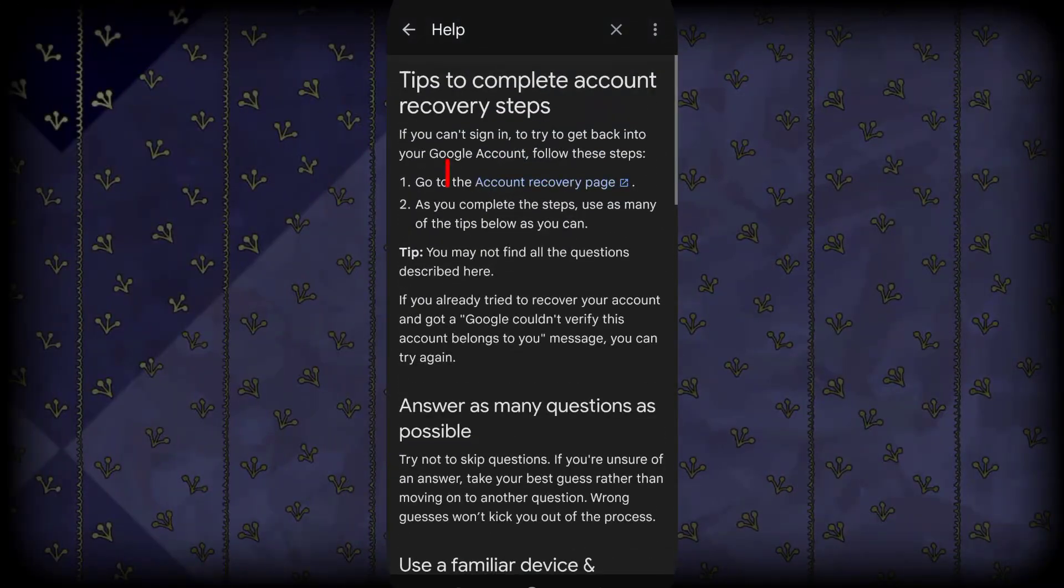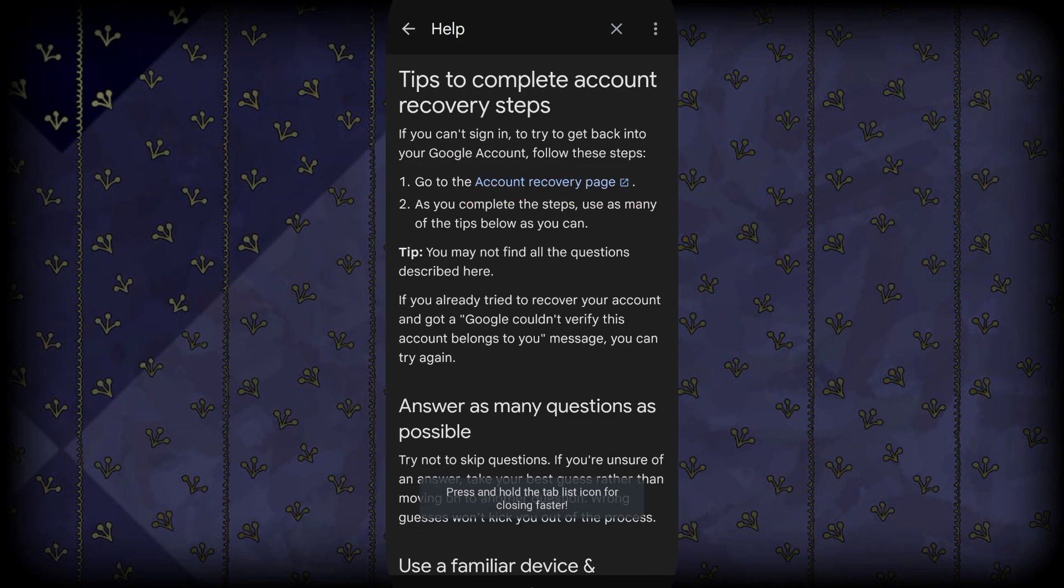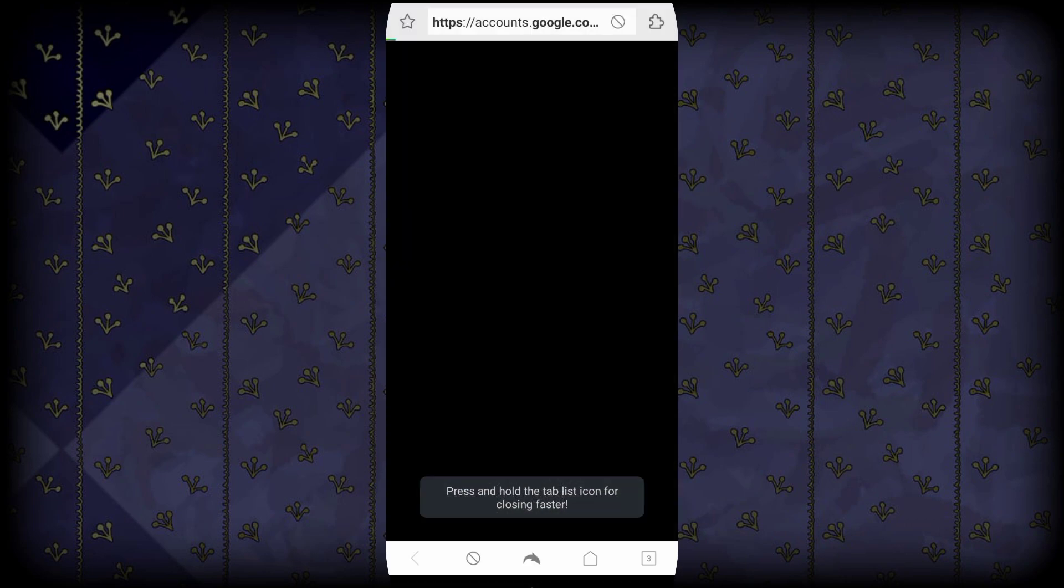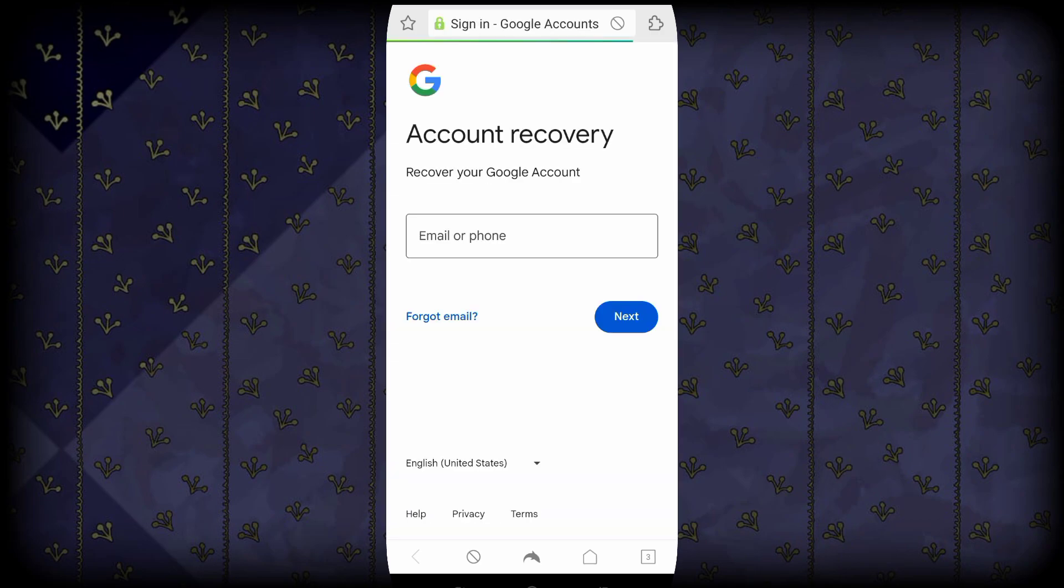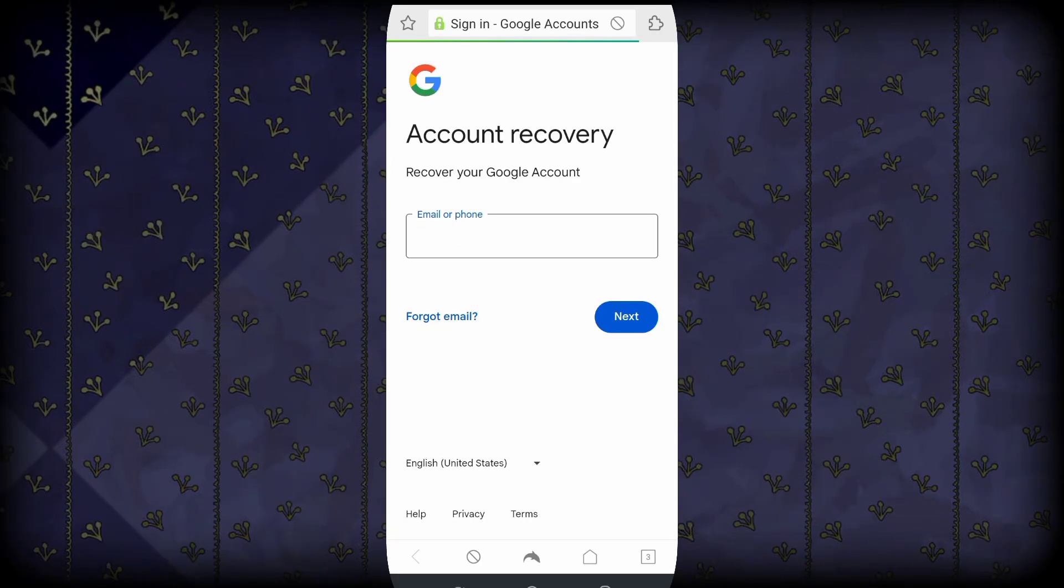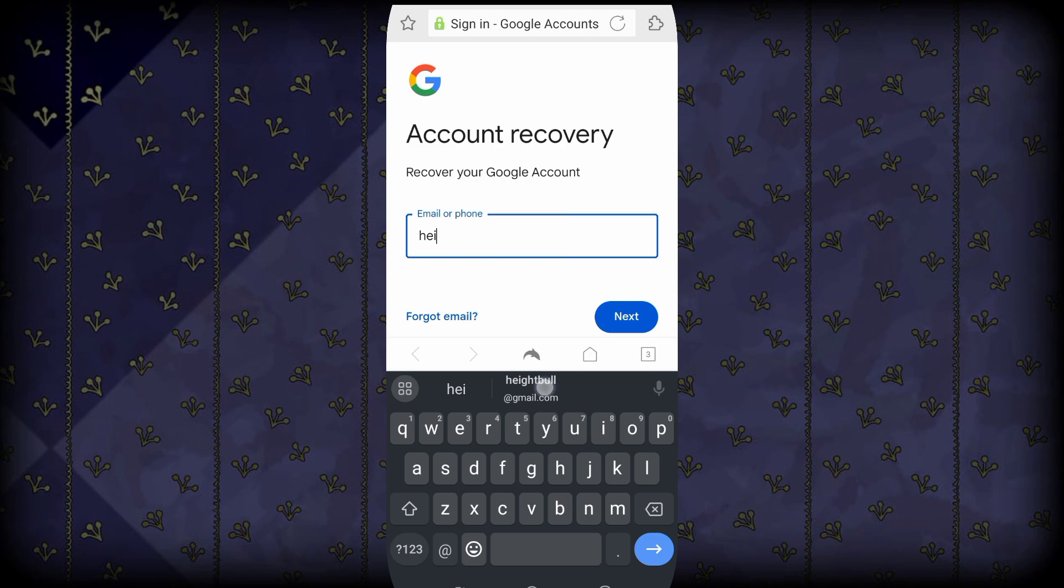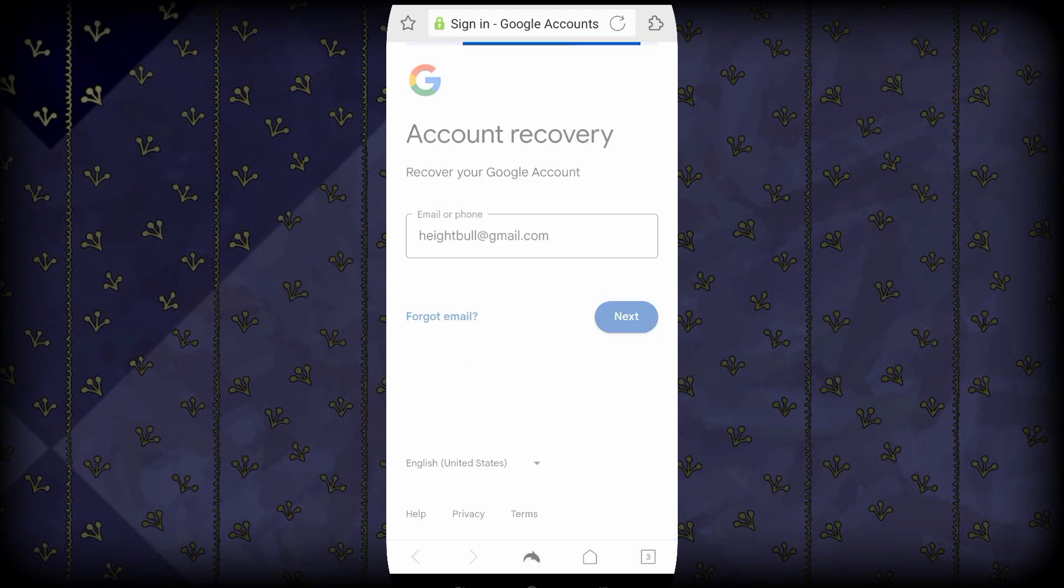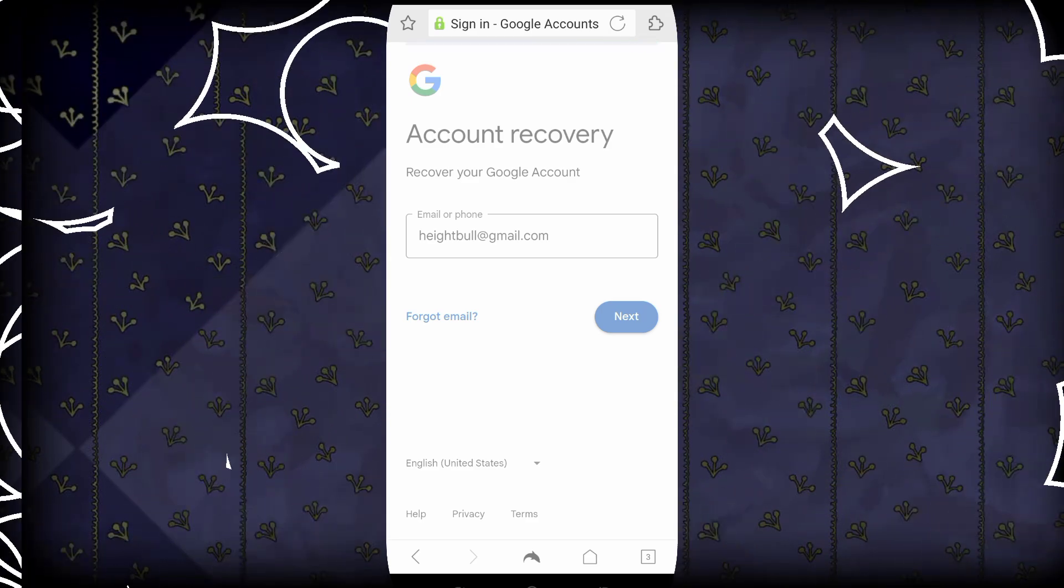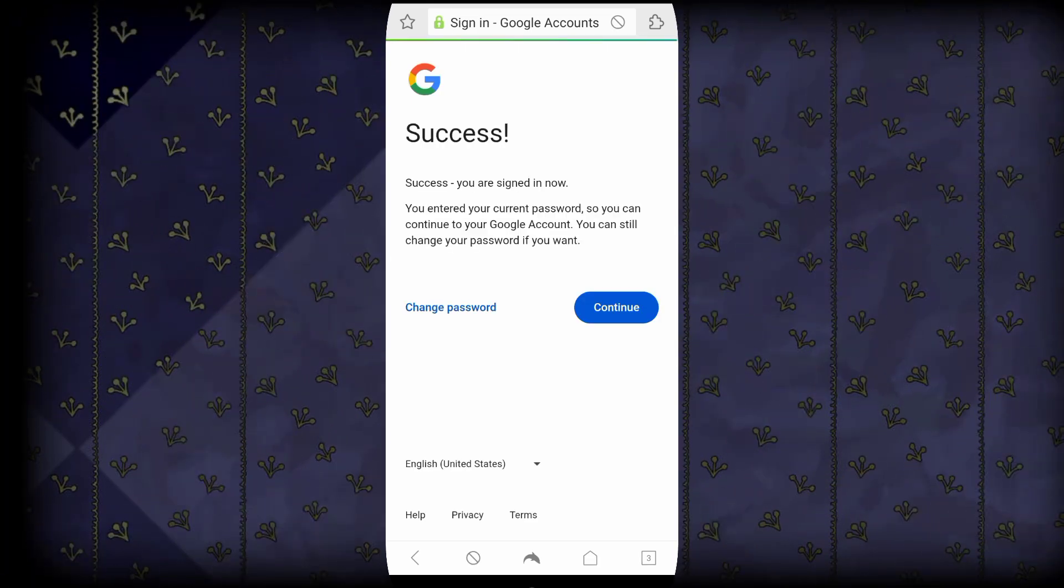You will be taken to this page. You will have to click on that account recovery page, then you will be redirected to open via Dolphin Browser. Here you will have to type your same email that you want to recover, then you click next. You will see the magic happening here.